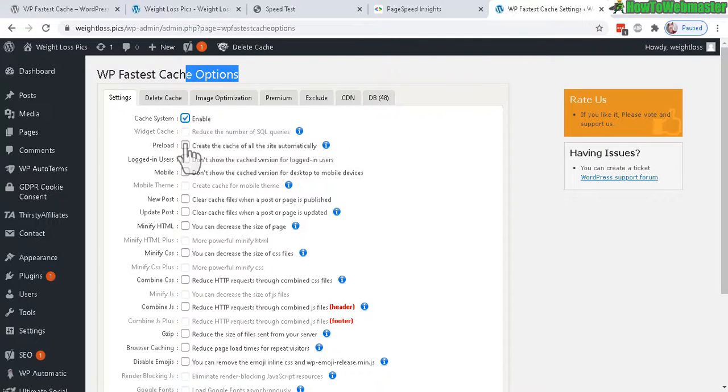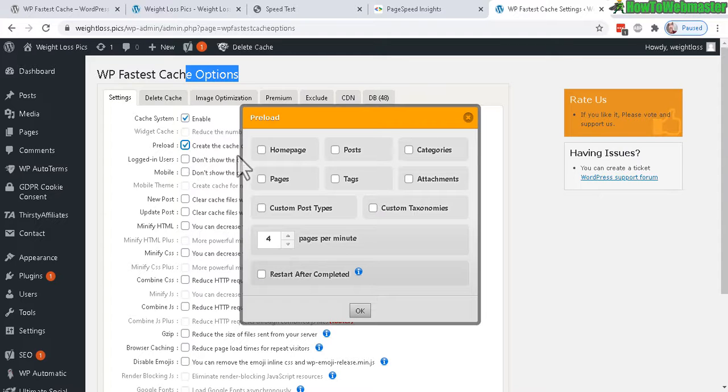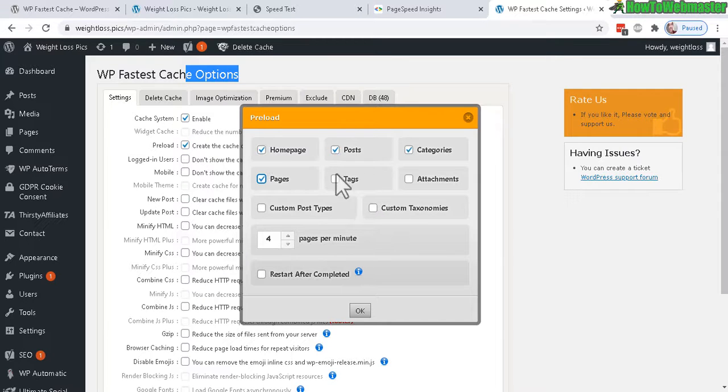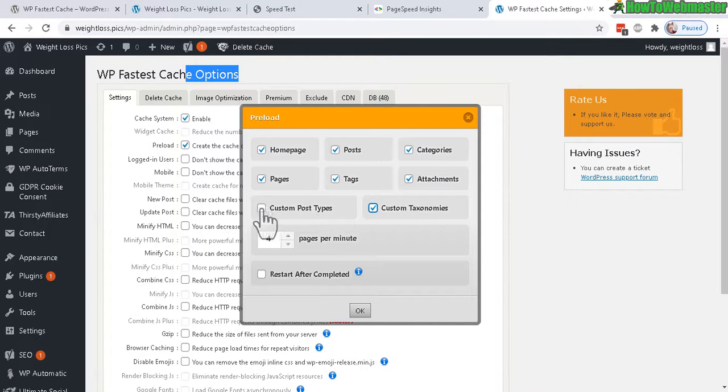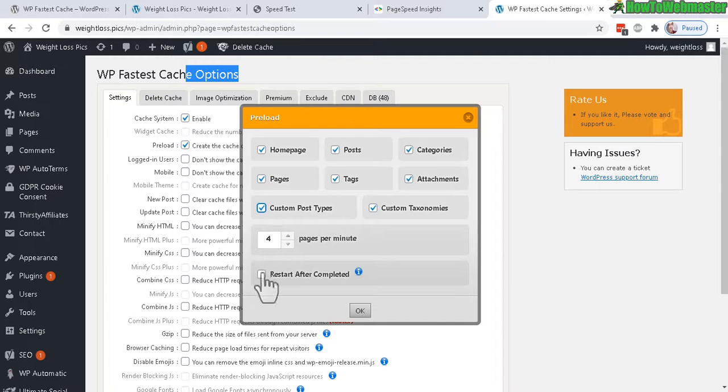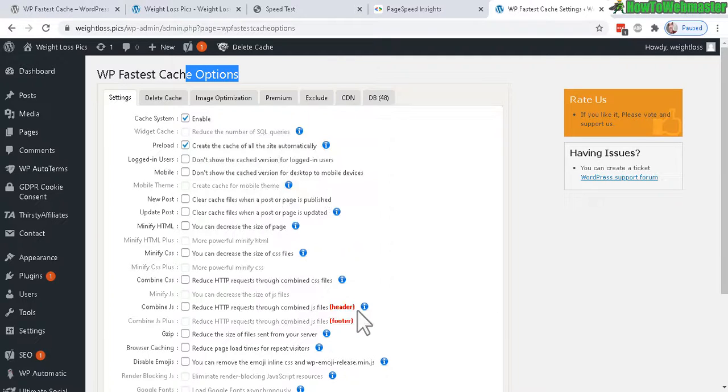Turn this on right here, Preload, and then select home page, post, category pages—basically just select everything. You can leave this as default, four pages per minute, and then restart after completed, okay.